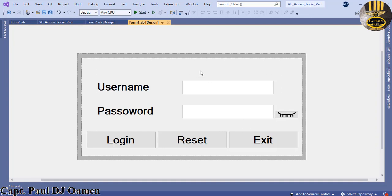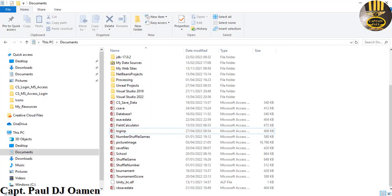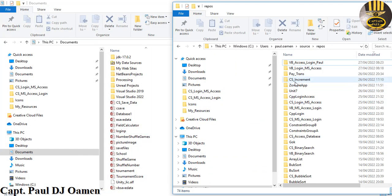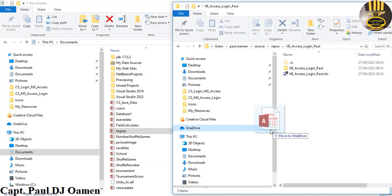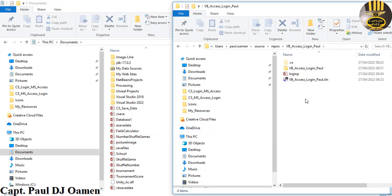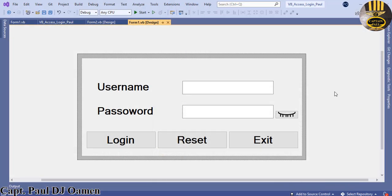Copy the database file and paste it directly into the project folder. Close the file explorer windows. The database is now on board inside the project.